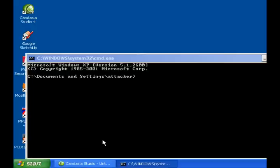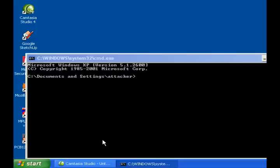We're basically going to be using the at command through the command prompt. When you use the at command, whatever program you have it schedule, Windows launches that program as the system user instead of the current user.